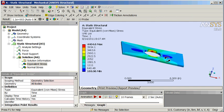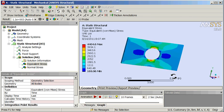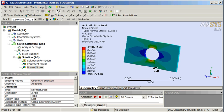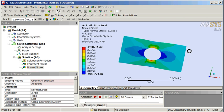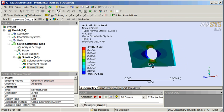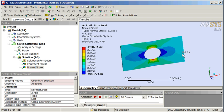Look at the Von Mises stresses — looks okay. Go over to the normal stress. So a thousand pounds, the area was one square inch. Cross-sectional area gives an average normal stress of a thousand PSI. Let's grab the probe tool right up here and look at this end. It looks pretty close — averaging a thousand PSI, looks okay.